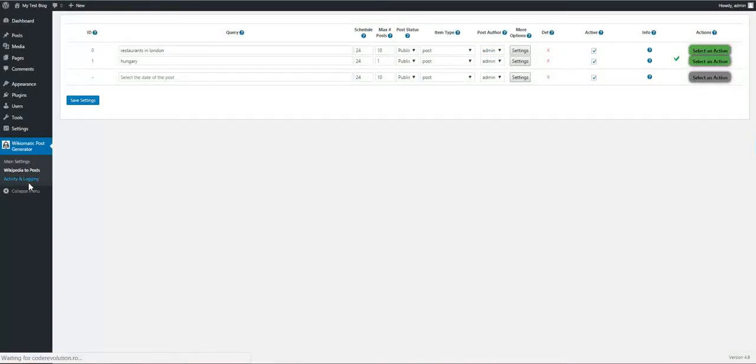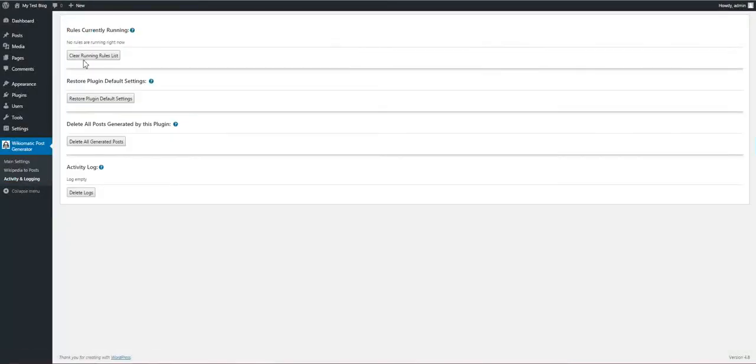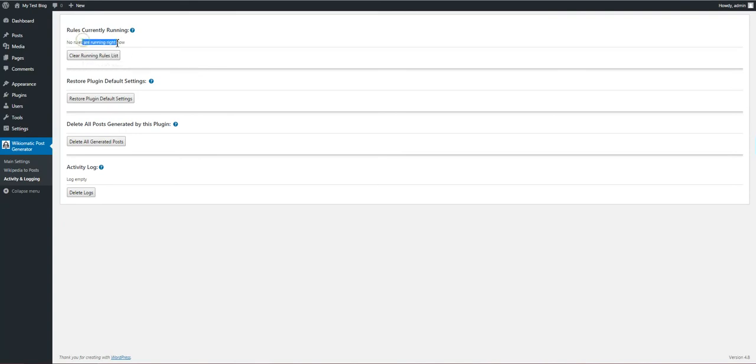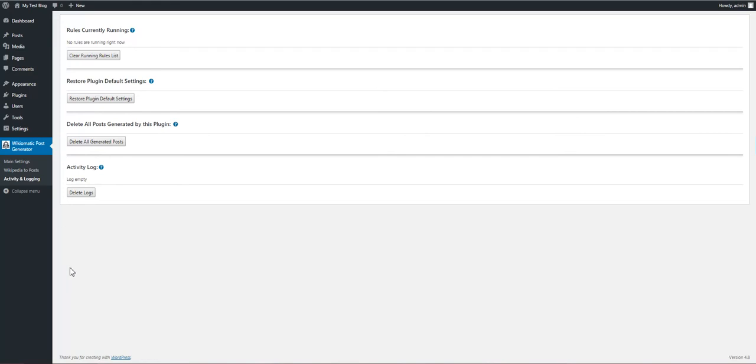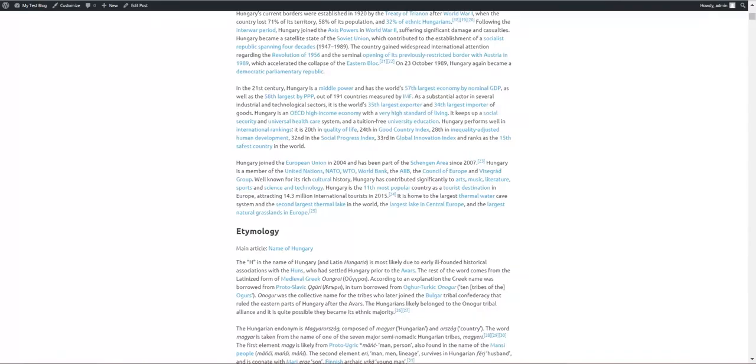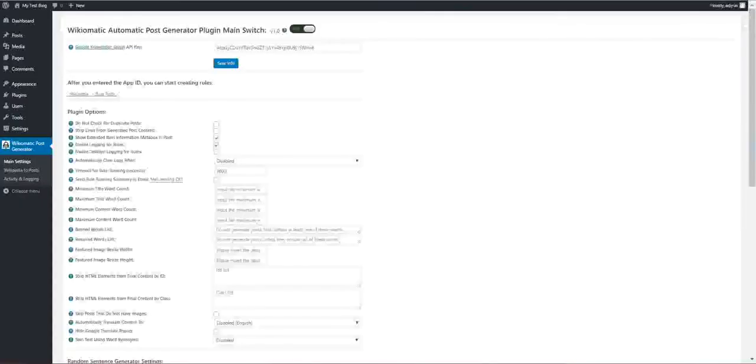We have also here an activity and logging section. We can view the rules that are currently running, restore plugin default settings, delete all posts generated by this plugin, and view activity log. Now let's go back to plugin's main settings.